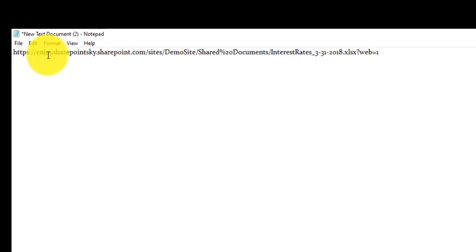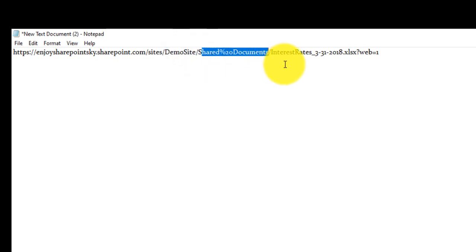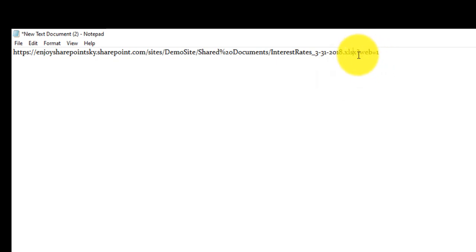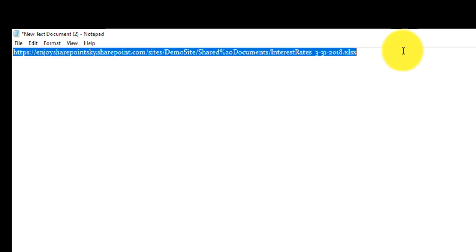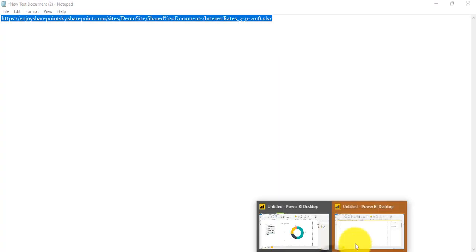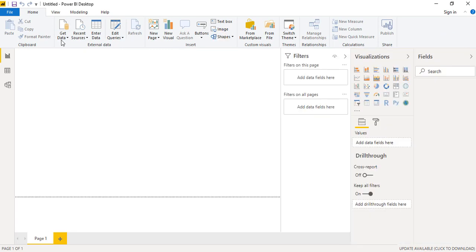This is the path which we have retrieved so far. You can see here it contains the site root address along with the folder in which this file resides and the name of the file. We just need to discard something from the URL, which is from this question mark to web. We do not want this particular thing from our address, so we will remove it and now we'll copy this path again. Now we'll go to Power BI.